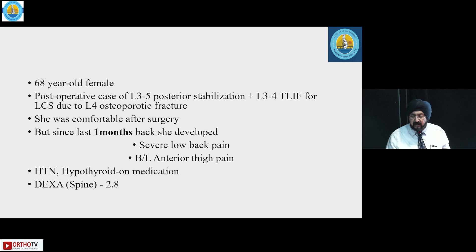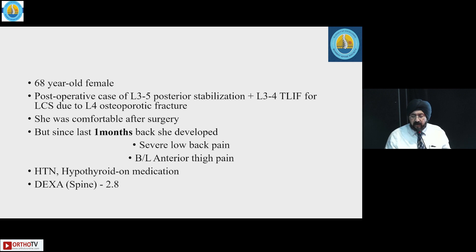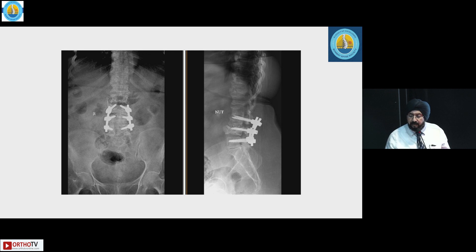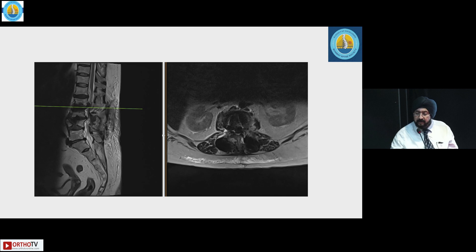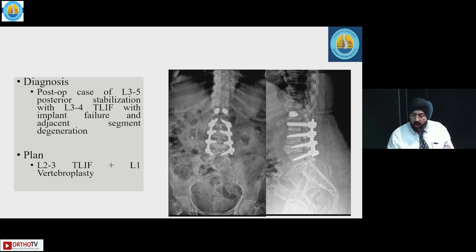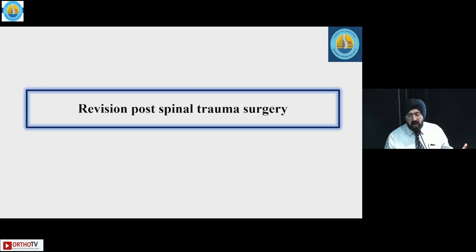A 68-year-old female with a post-operative case of L3-5 posterior stabilization and L3-4 TLIF developed stenosis precipitated by an L4 osteoporotic fracture. Initially comfortable after surgery, she subsequently developed increasing back pain and anterior thigh pain. Dynamic X-ray revealed instability and she improved with extension of the fusion and vertebroplasty at the adjoining level — a case of adjacent segment degeneration.